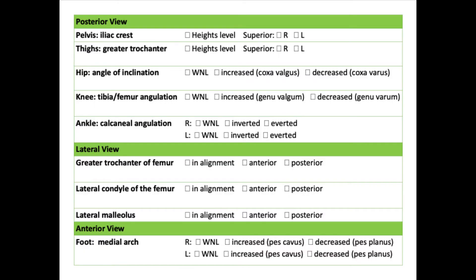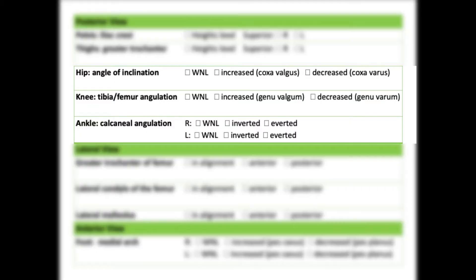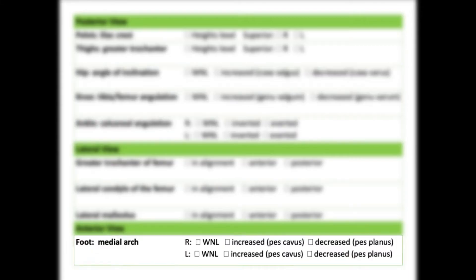For the interest of time, we're going to perform an abbreviated version of the standing postural exam. Patients stand in front of your doctors, and doctors stand behind your patients. We're going to observe the hips, the knees, the ankles, as well as the medial arches.